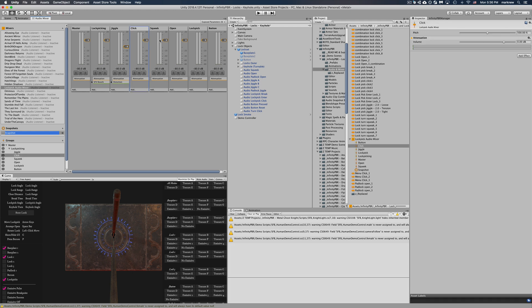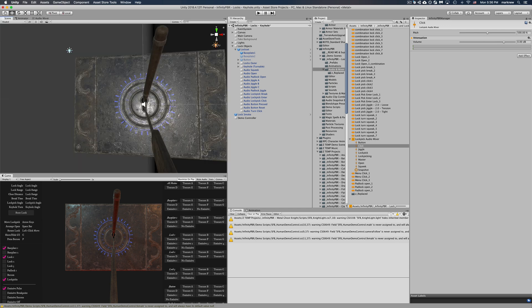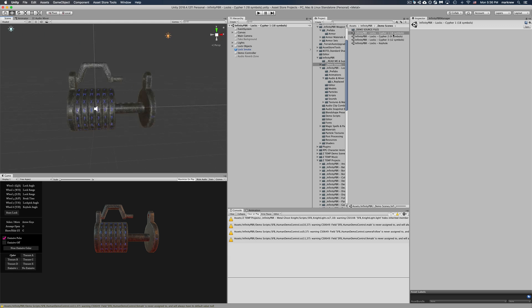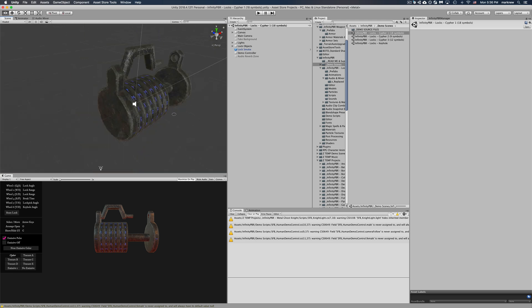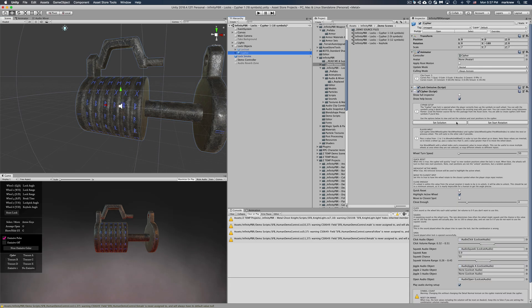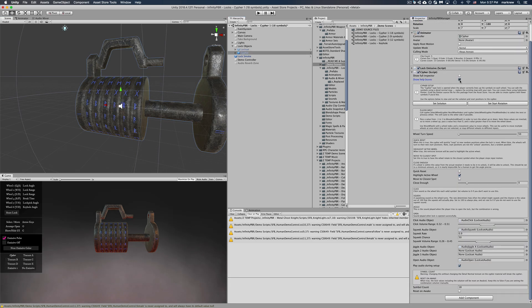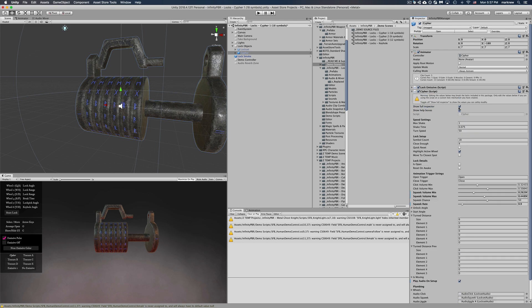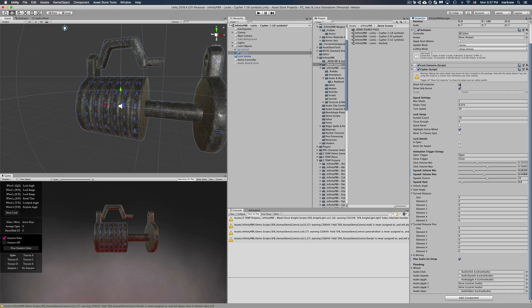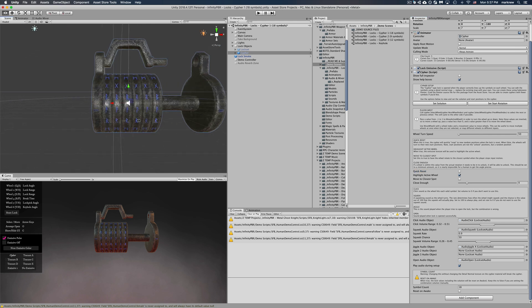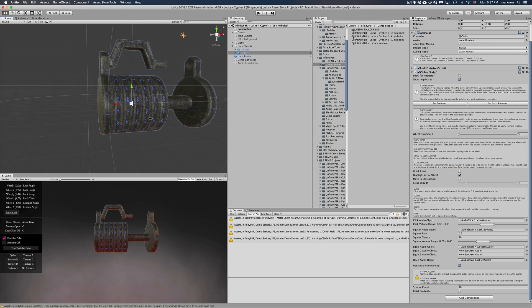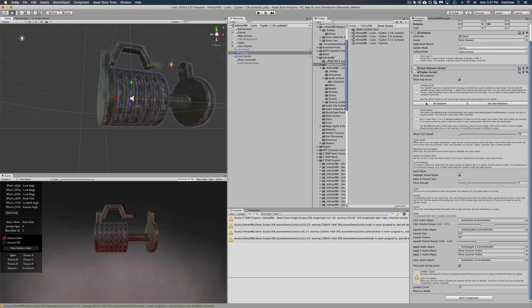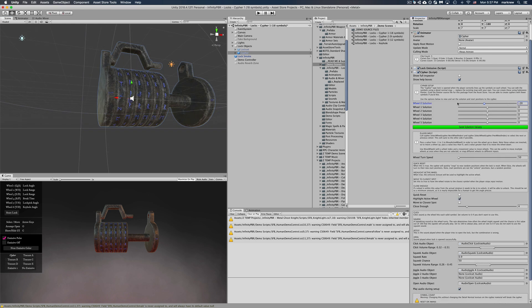All right here's the cipher demo scene. Now if you notice we actually have three different demo scenes because you can change the number of symbols on each wheel. For the demo scene I showed you there's 18 symbols but I've got two demos here, one with nine and one with 12 symbols. And we have a similar script. Again you can turn off the help boxes, you can show the full inspector, but if you do show the full inspector then I suggest you know what you're doing. So with the cipher, there's a good chance you're going to want to set the actual combination so you know what the combination is and maybe you drop hints throughout a level or something.